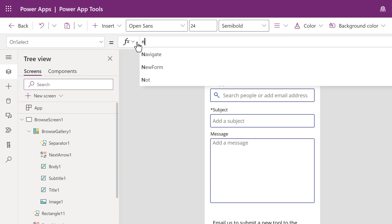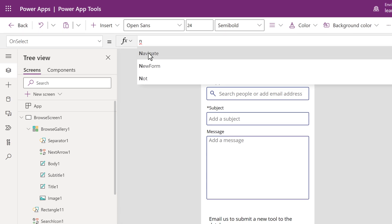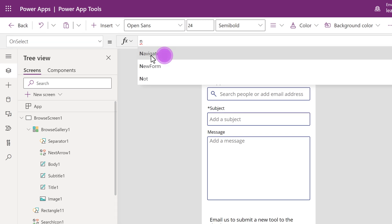If you use formulas in Excel, this may be familiar to you. This button needs to navigate to another page. When I type N, Power Apps suggests a few options and Navigate is the top choice. As a beginner, these tips are very helpful.